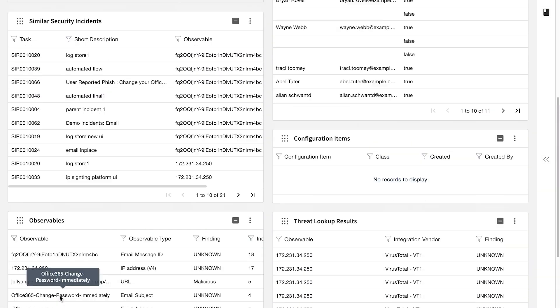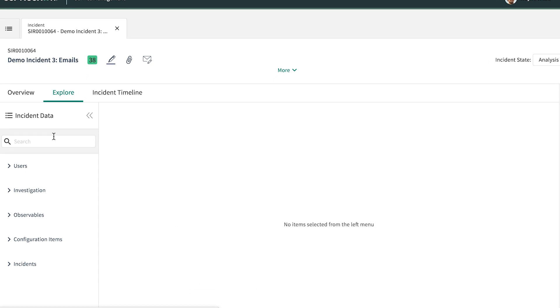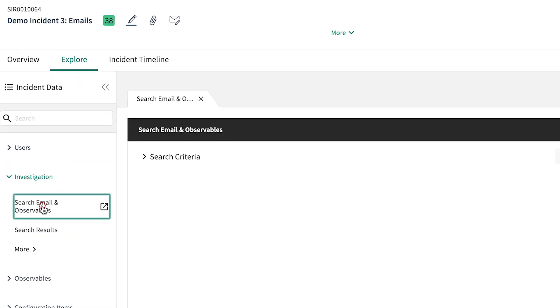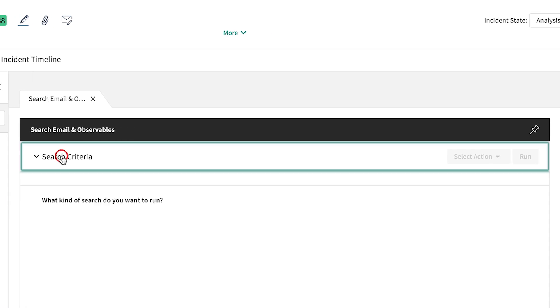We can search for recipients of the suspect email and interactions with the URL by accessing Investigation in the Explore tab and selecting a search type under Search Criteria.